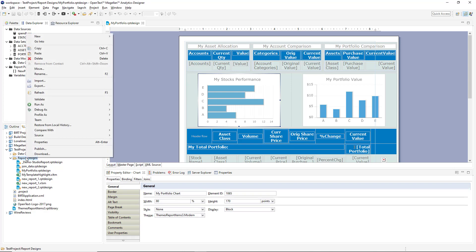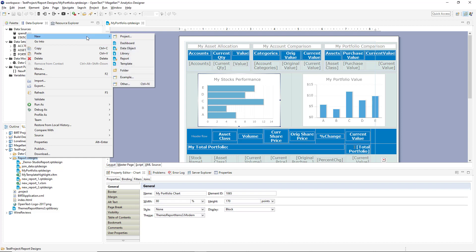So let's create a new report. But before we do that, let's talk about the other file types that Analytics Designer can create. So in addition to creating a new dashboard, a new report or a new data object, you also see here that we can create a new library or a new template.